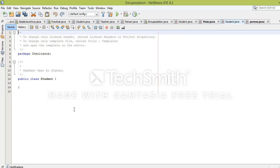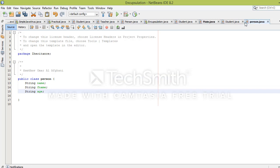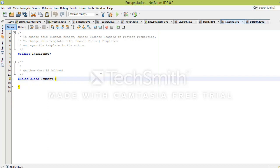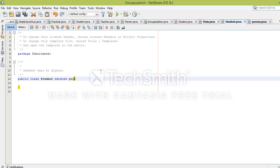Now for the Student class, in the Student class we will extend from the parent class. So that these properties become available in our Student class, we use the extends keyword and specify the class name Person.